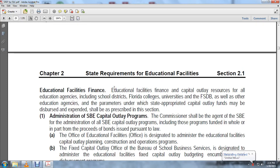Chapter 2, State Requirements of Educational Facilities, Section 2.1. Educational Facilities Financial Capital Outlay Resource for all educational agencies, including school districts, Florida colleges, universities, FSDBs, and other educational agencies, includes the parameters under which state appropriated capital outlay funds may be used and expended, as described in this section.